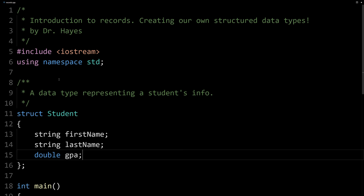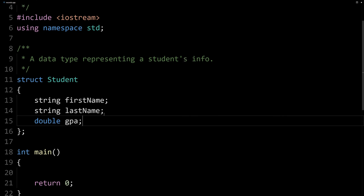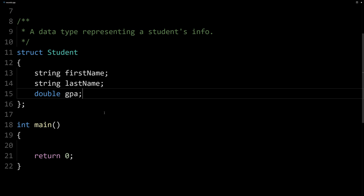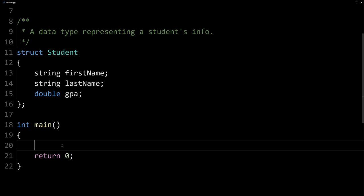So that is our new data type. Now remember, a data type doesn't hold a value or hold values, right? It defines what a value or a set of values could be. Here we've defined that we can have student variables that can hold these three different things.